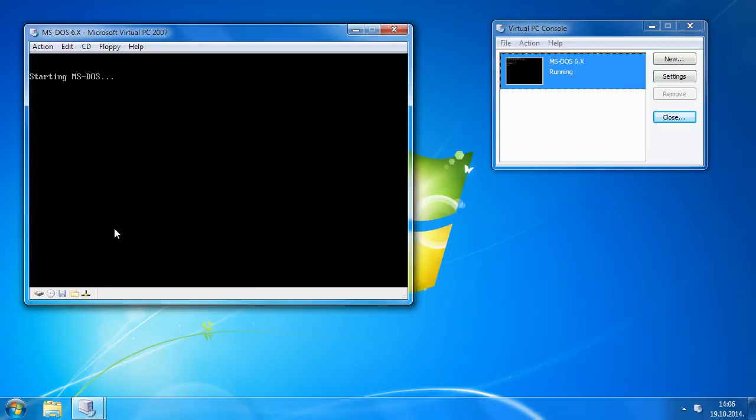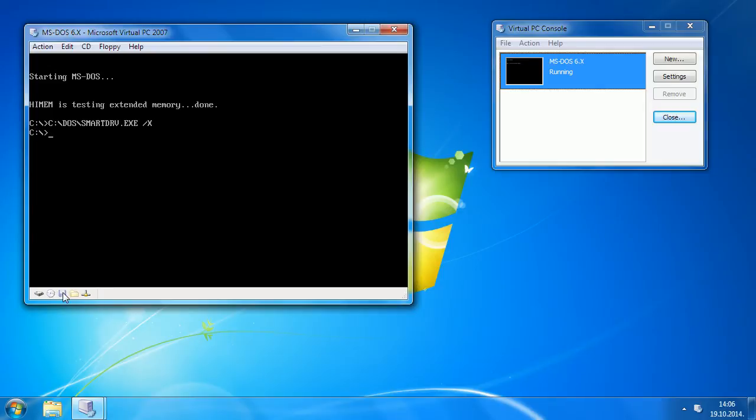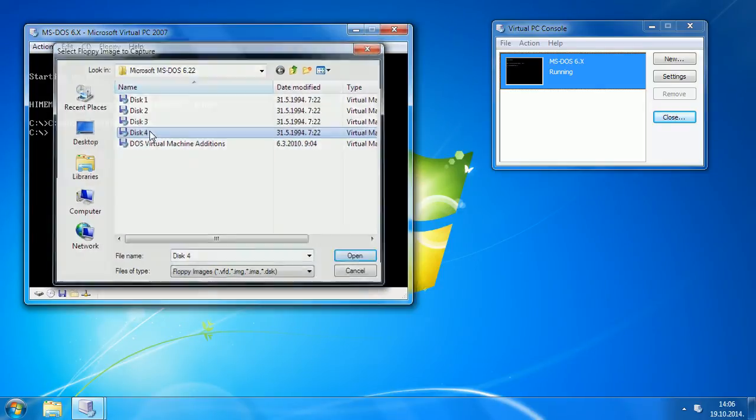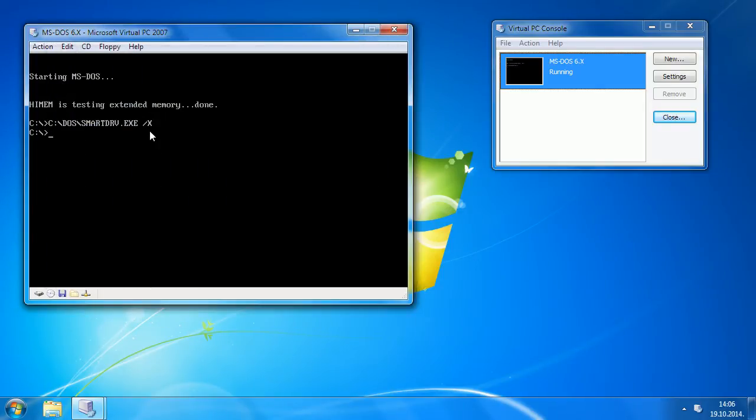OK, now MS-DOS 6 is installed, but we'll install a few more things. So let's install supplemental utilities.